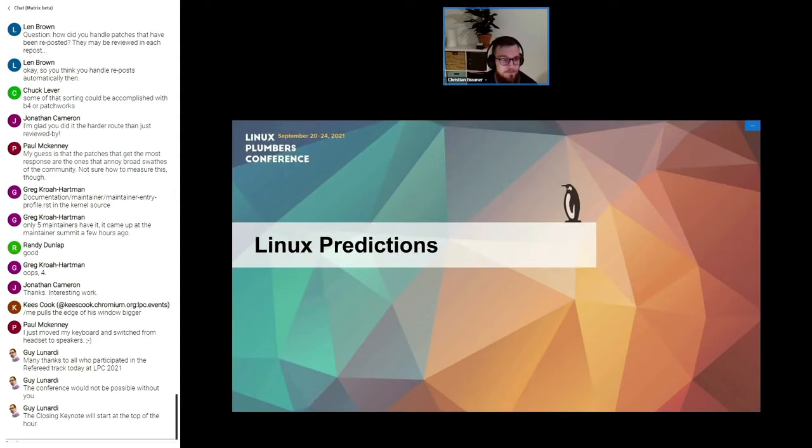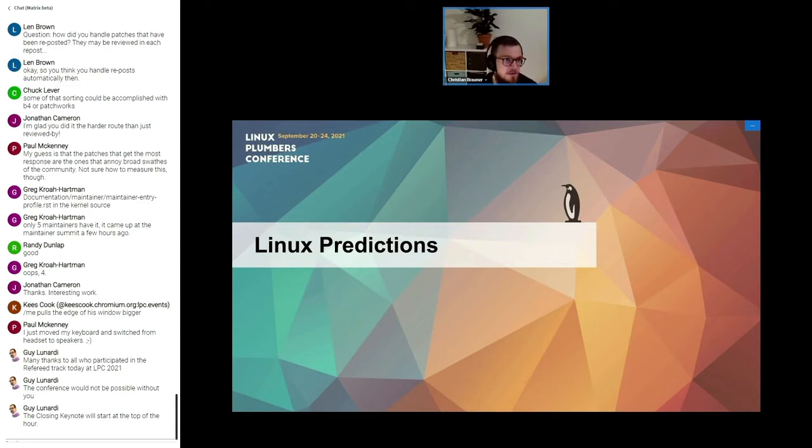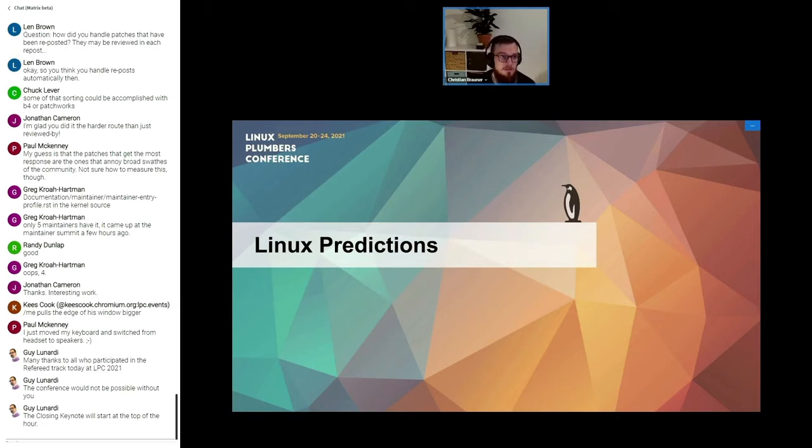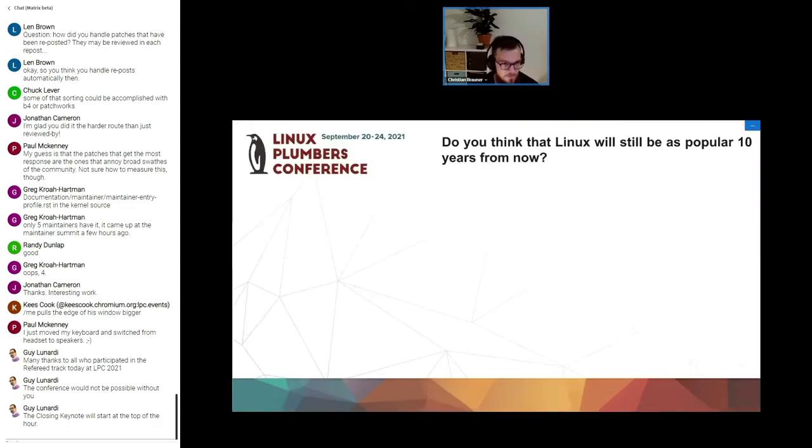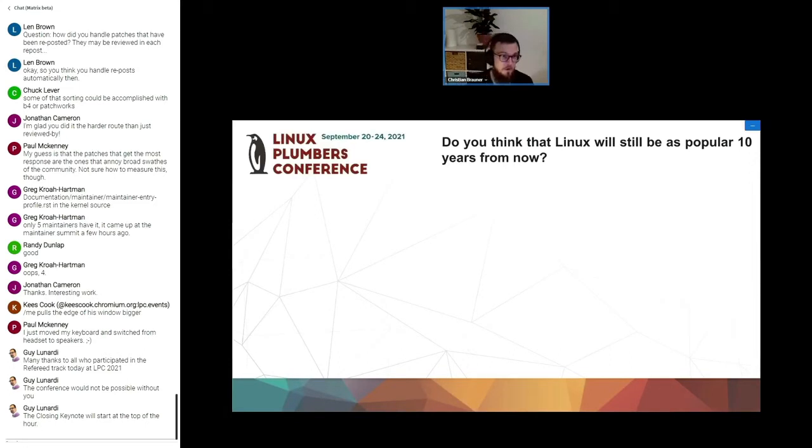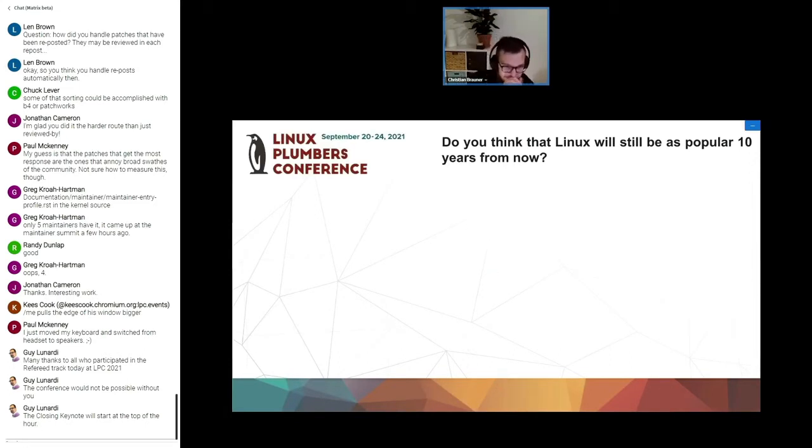On Monday's keynote we took a look back on 30 years of Linux. In one of our surveys we asked you a couple of questions about the future of Linux. So what will Linux look like in 10, 20, 30 years? And these were some interesting results. First question was, do you think that Linux will still be as popular 10 years from now?